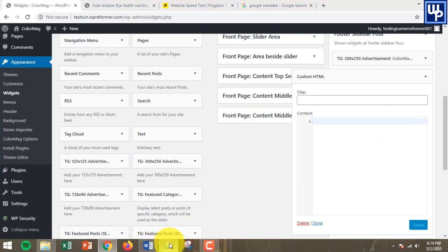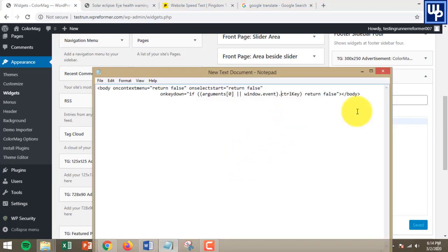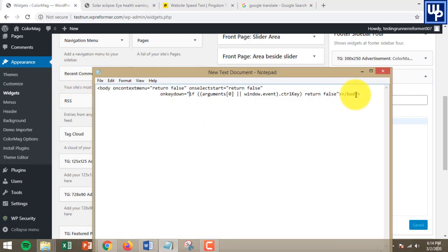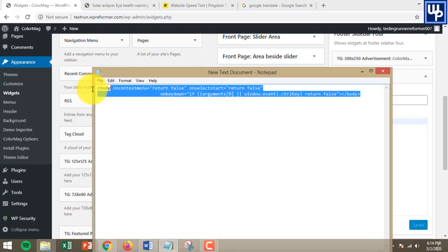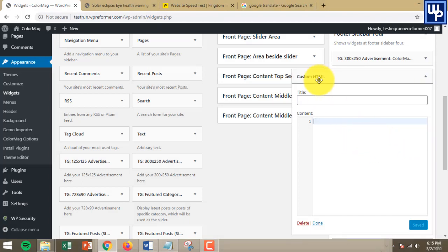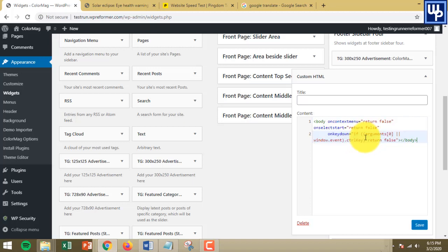This code is available in the description of this video. Just copy this code, you can find this in the description of the video, and paste this on the Custom HTML widget on your website.